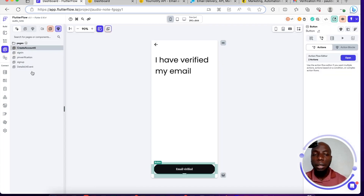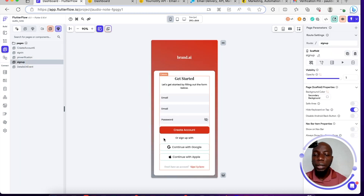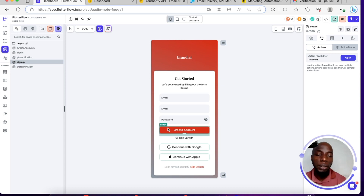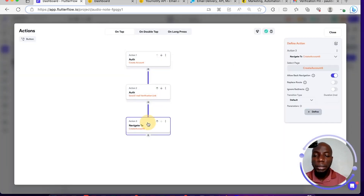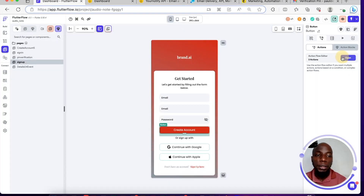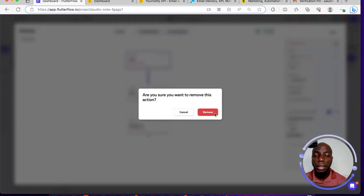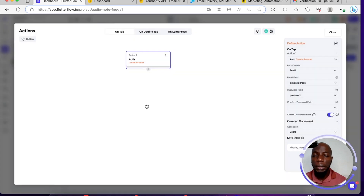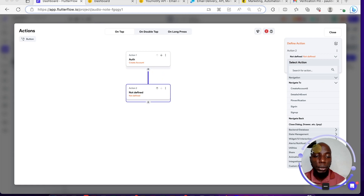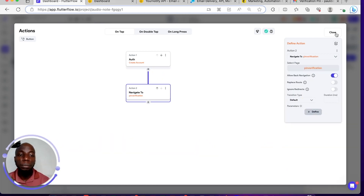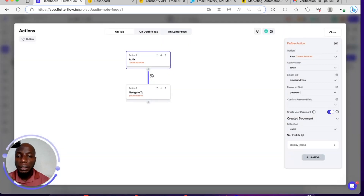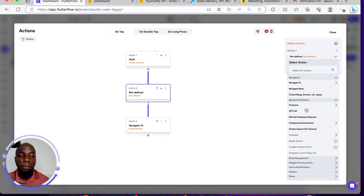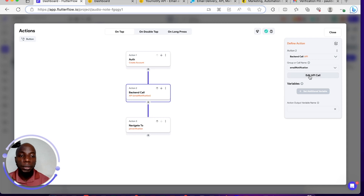When I'm done with the API call setup and come back to my sign-up screen, instead of navigating to create account, I will navigate them to a pin verification screen. That's where they will enter the pin. I will also make an API call here — email notifications — and I will set variables. There are three variables: the first is the name, the second is the email, and the third is the pin.